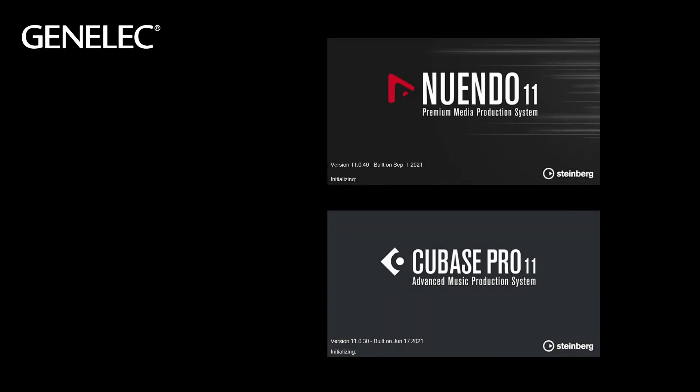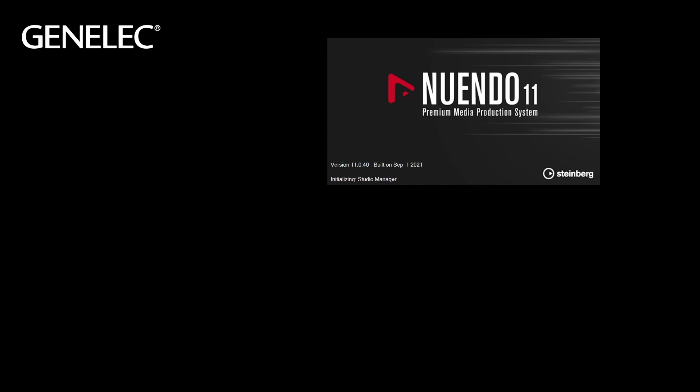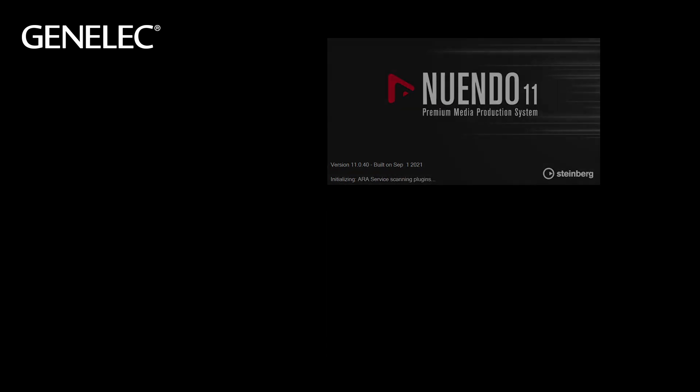In this short tutorial, we'll show you how to use the Aural-ID plugin in Nuendo and Cubase. The basic workflow is identical. Immersive audio formats are only supported by Nuendo.